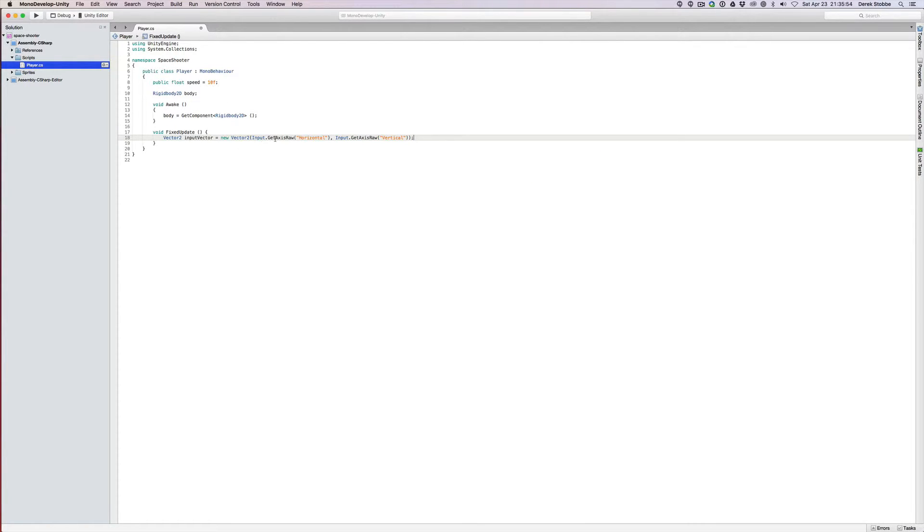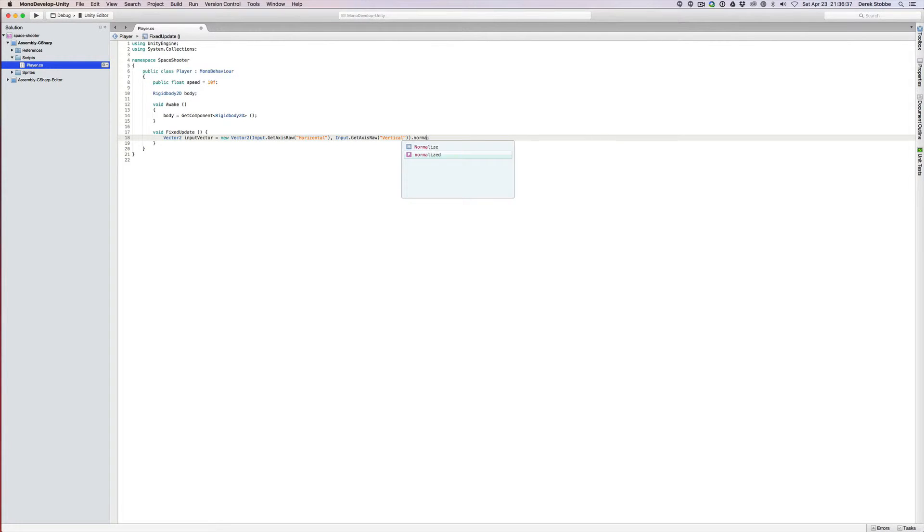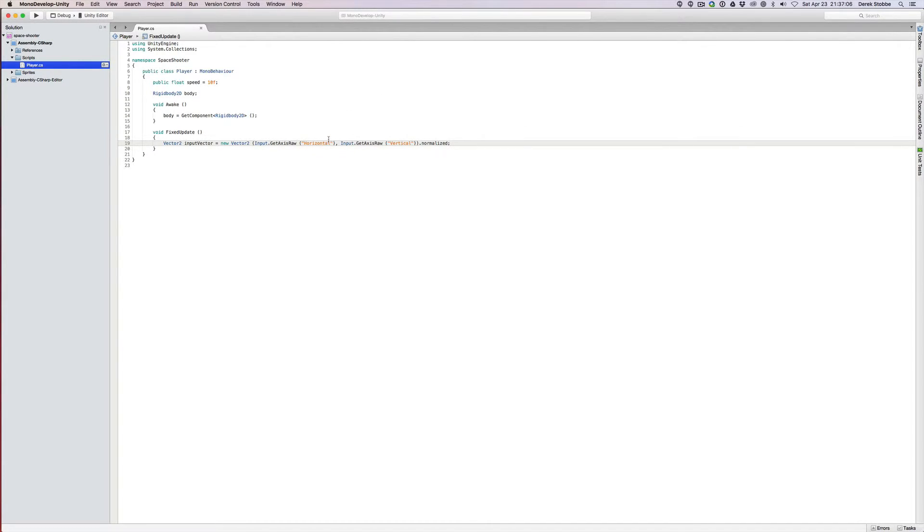We could use input.getAxis. I prefer to use getAxisRaw because it's a little more responsive. With getAxis, your value is between 0 and 1, but it kind of slides towards 0 if you're releasing the key, or slides towards 1 if you're pressing the key, where input.getAxisRaw is either 1 if the key is held down or 0 if the key is released. Then the last thing we do is .normalized. Normalizing a vector means we're making it a unit length, so it has a magnitude of 1. This wouldn't matter if we were only moving horizontally or vertically. Because we can move on a diagonal, not normalizing the vector means we would move on a diagonal more quickly than we would move on one of the straight axes.